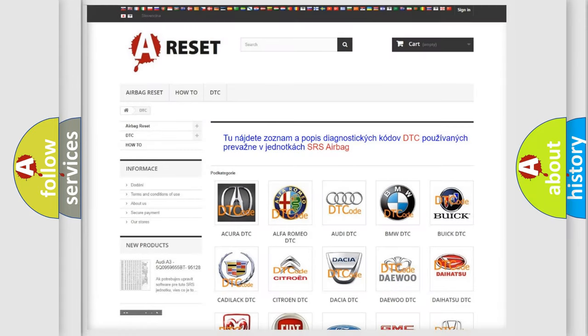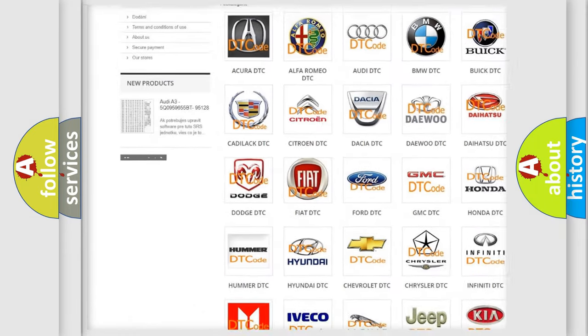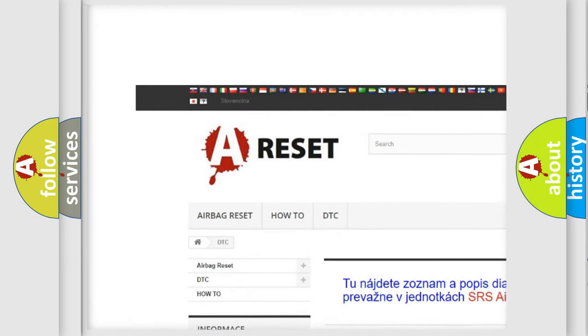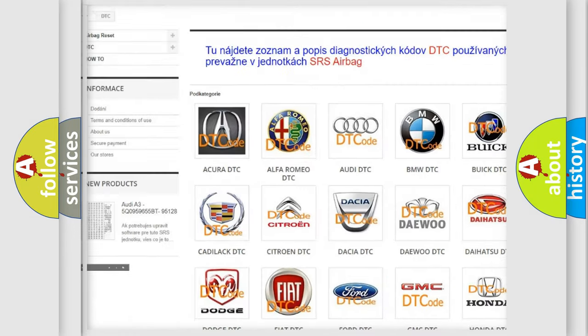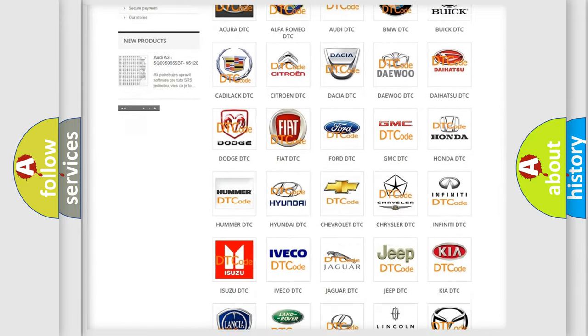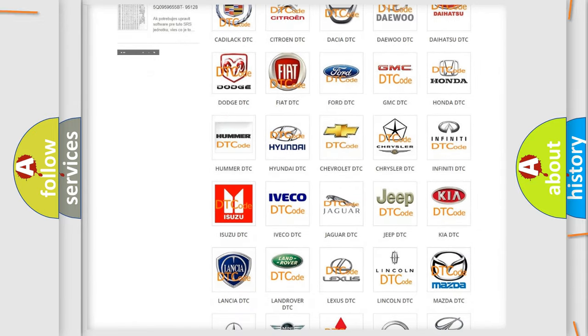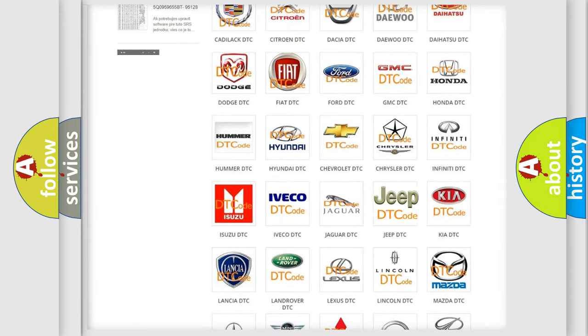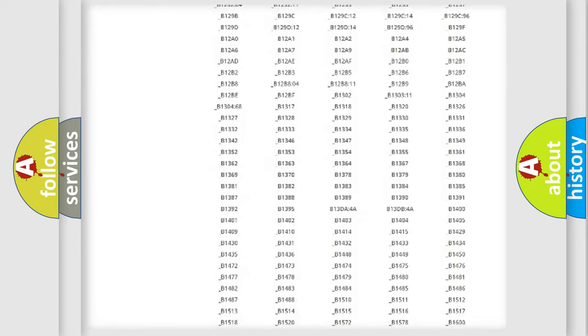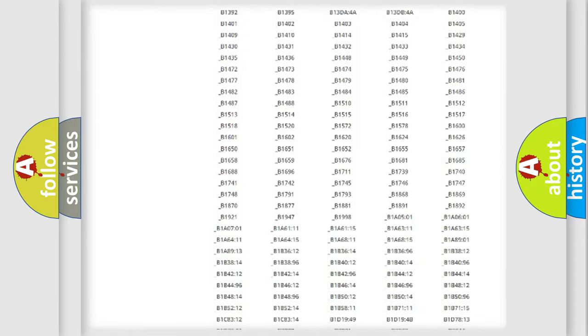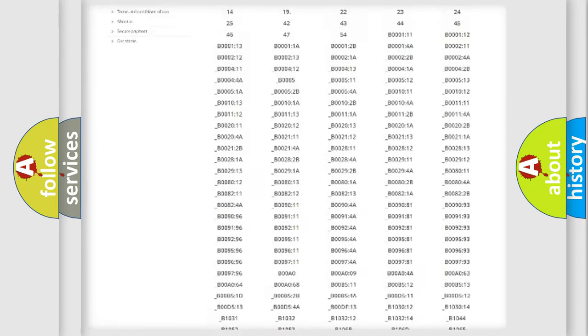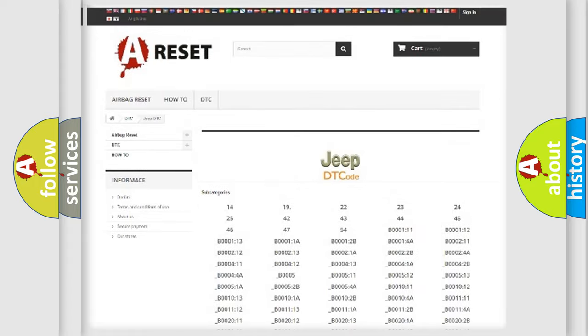Our website airbagreset.sk produces useful videos for you. You do not have to go through the OBD2 protocol anymore to know how to troubleshoot any car breakdown. You will find all the diagnostic codes that can be diagnosed in Jeep vehicles.